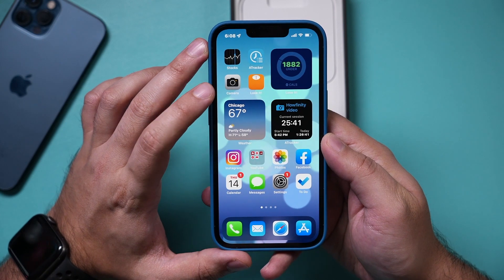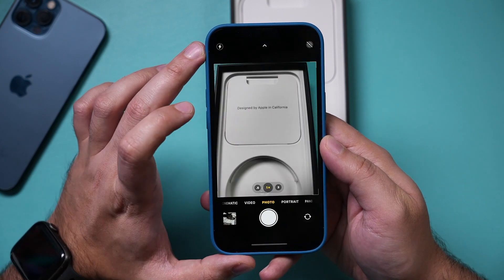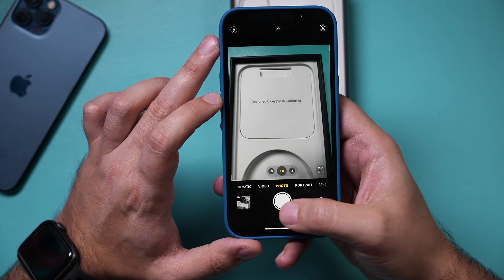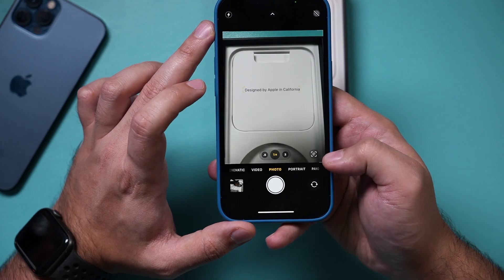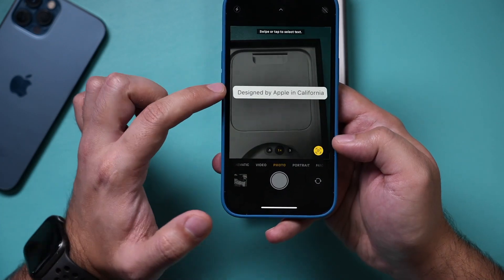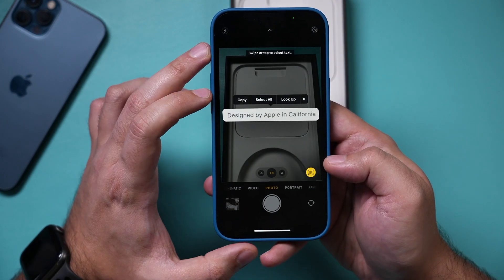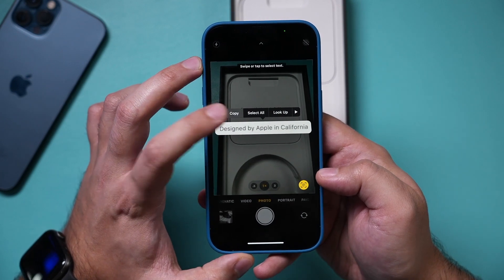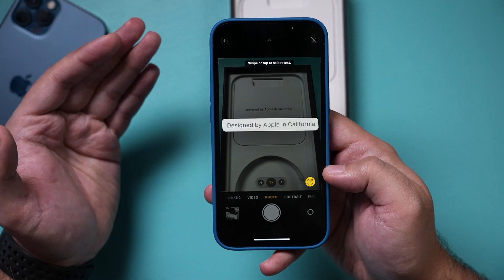One way to use this option is the camera app. So if you open the camera app, basically how this works is instead of taking a picture, if you go over any text, you get this little icon that shows up. If you press it, it basically pulls out the text and it can be copied as text, not as a picture. This is really, really useful because if I copy this as text, I could now send this as a text message.